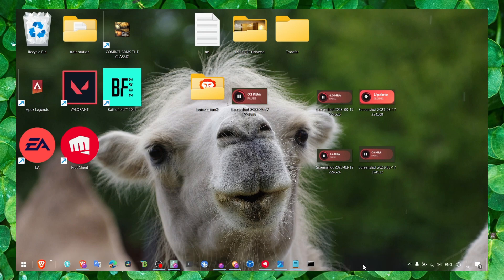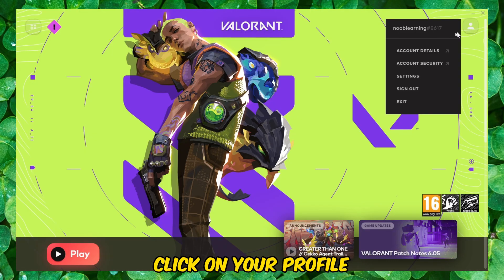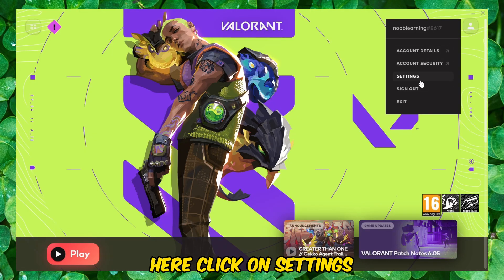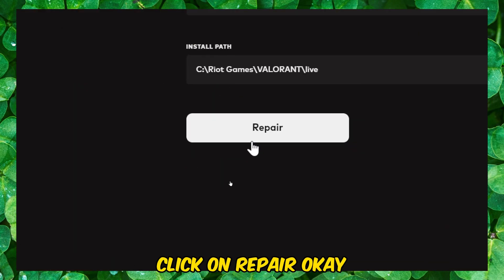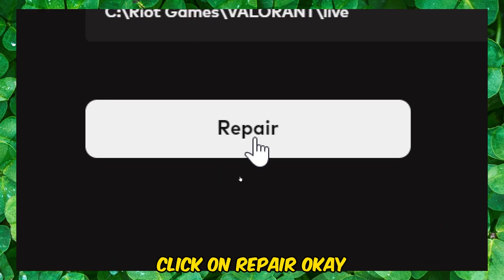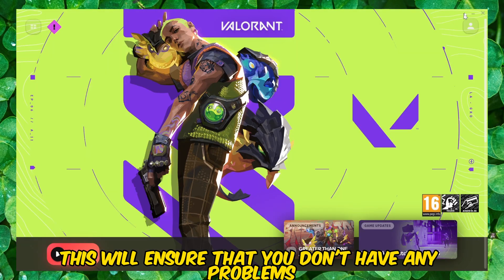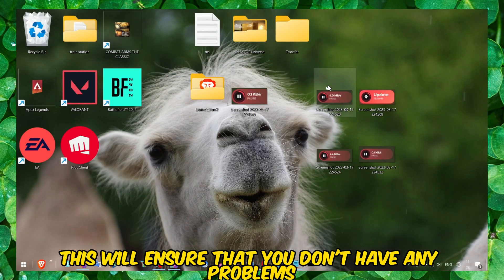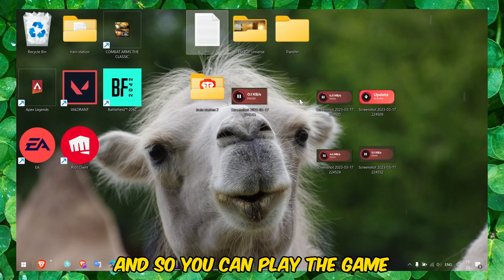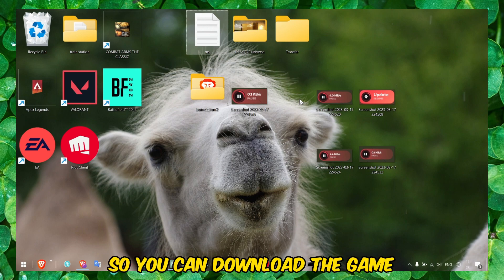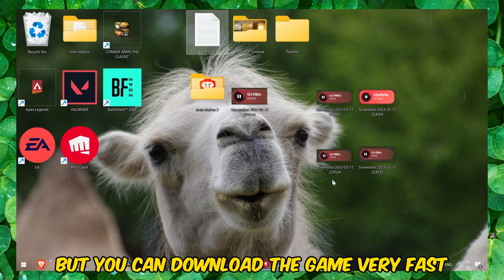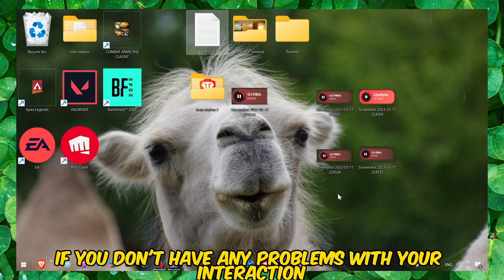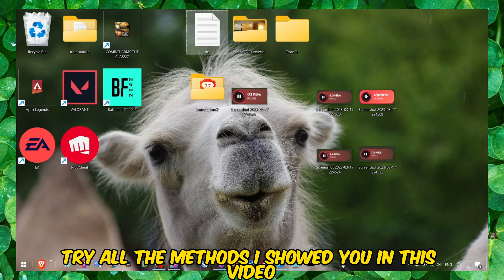Perfect. Now once you've done that, another way to fix this problem: click on Riot Games here, click on your profile, click on Settings. Then here in Settings, click on Repair. This will ensure that you don't have any problems with the files so you can download the game and then you can play the game. You can download the game very fast if you don't have any problems with your connection. Make sure you try all the methods I showed you in this video.